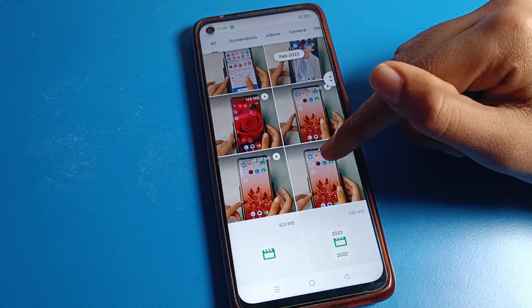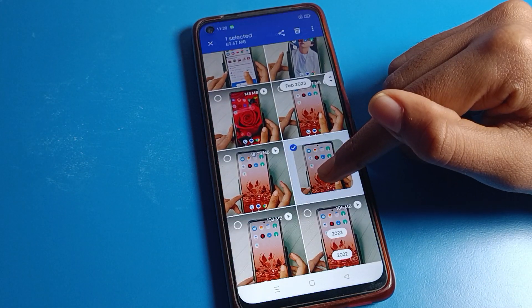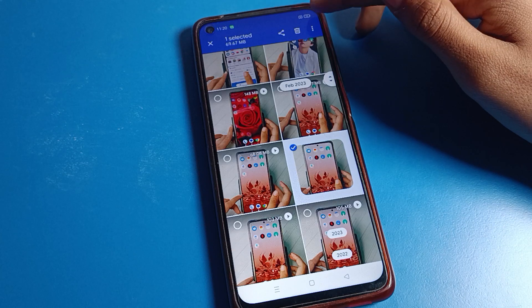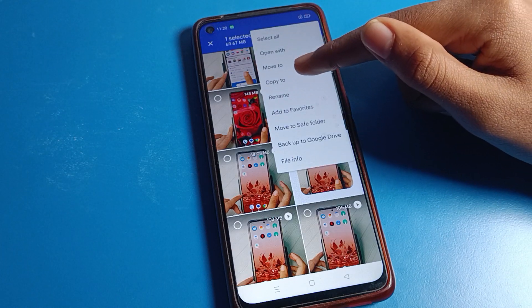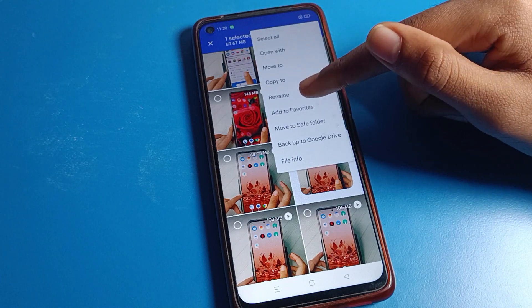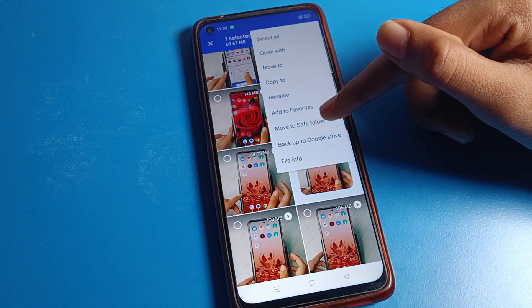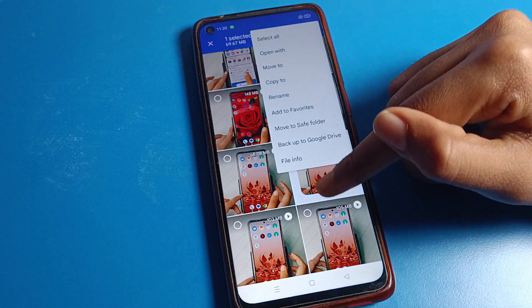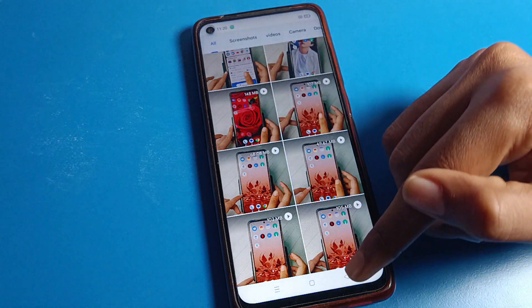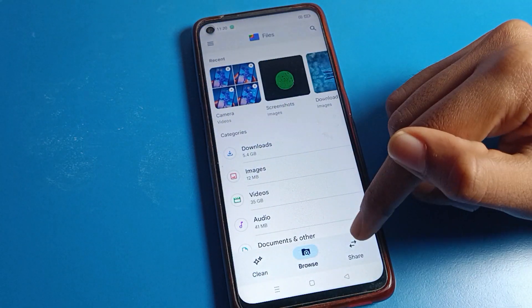That's how we can unhide videos on a Realme phone. If you want to hide a video again, select the video, tap the three-dot option, and choose 'Move to Save folder' — the video will be hidden again.